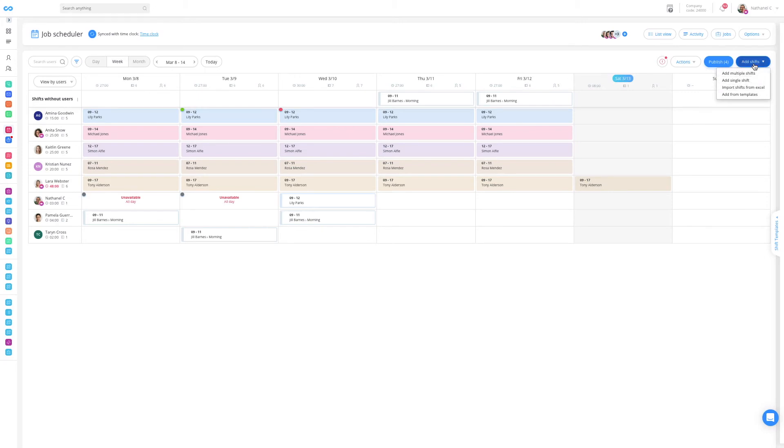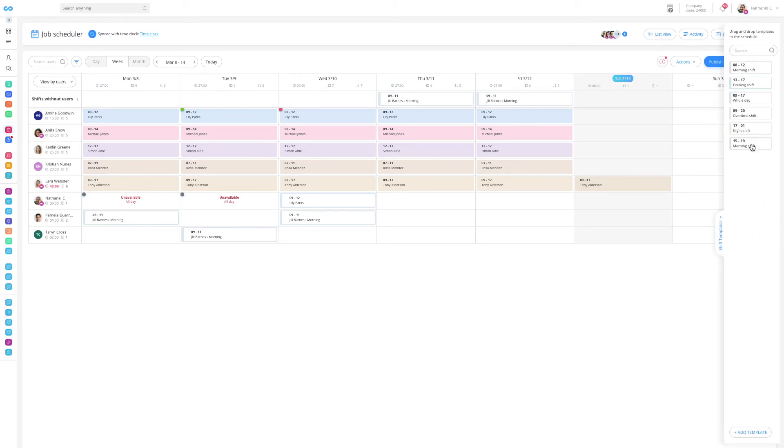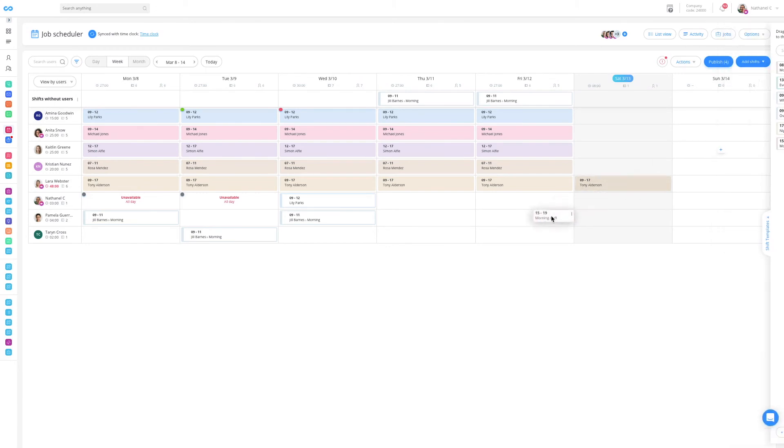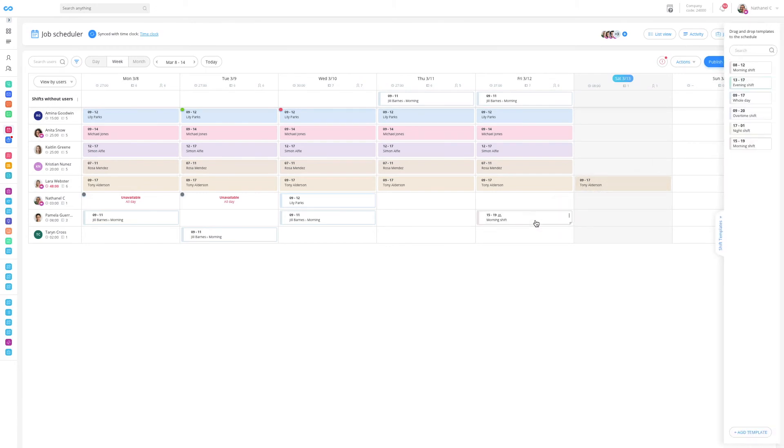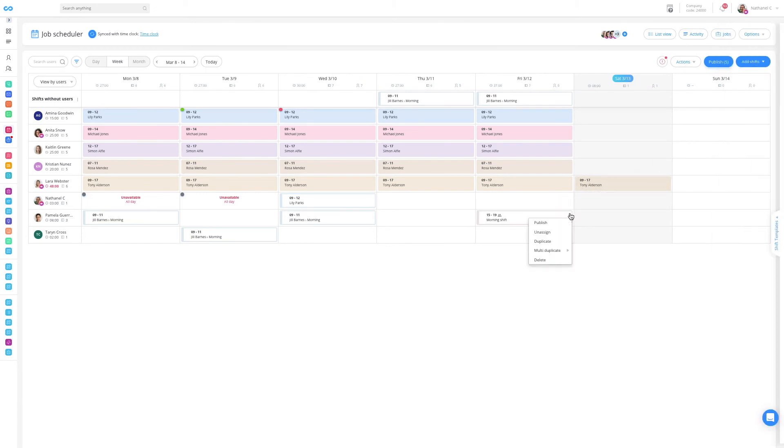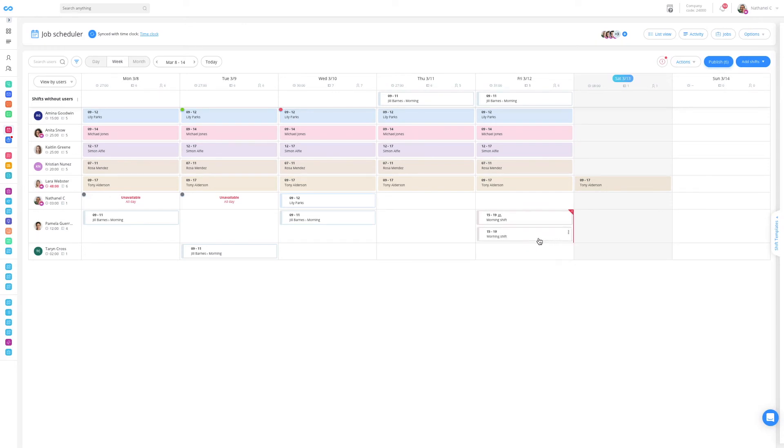On the right side I can also utilize shift templates that I've created for quick scheduling, or I can click on the three dots on the top right of a shift and just duplicate it.